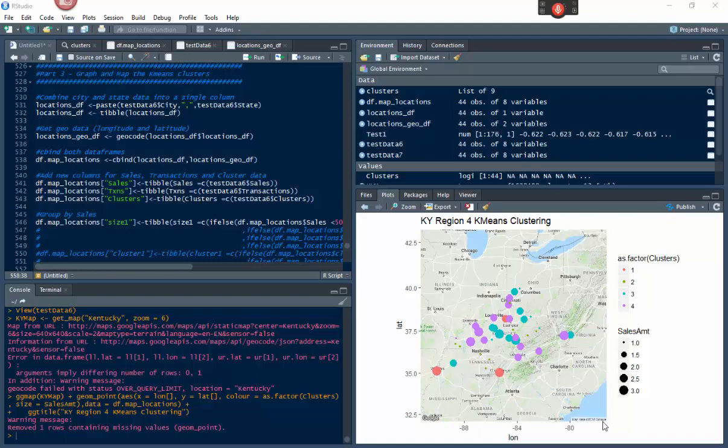Hi everyone, David Maley here and this is part three of our series on K-Means clustering in R through RStudio. In part three, we're going to graph and map this data. In part one we determined what the optimal clustering should be, and it was four for this data set.